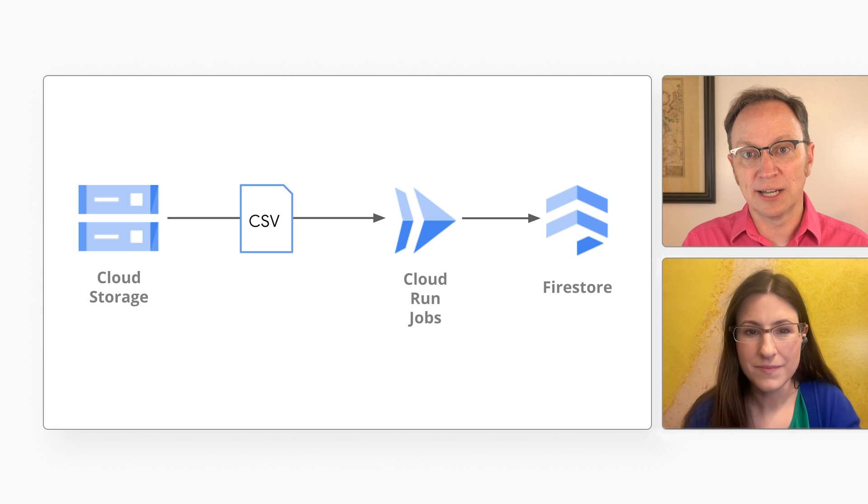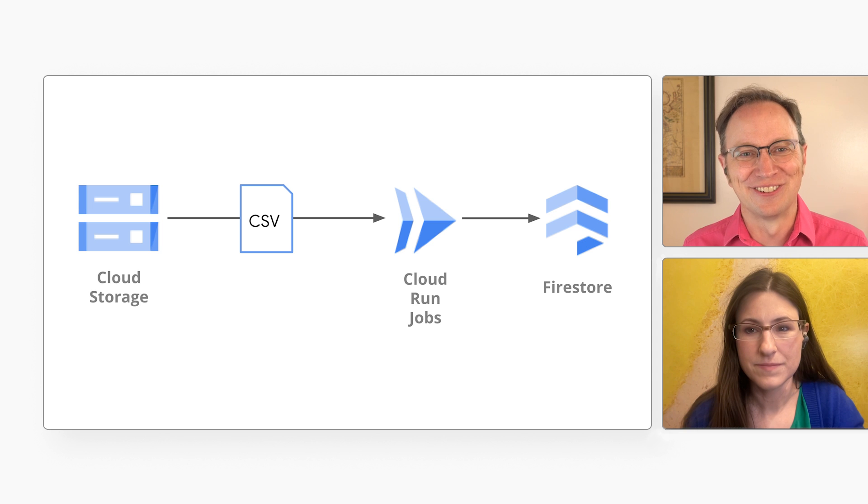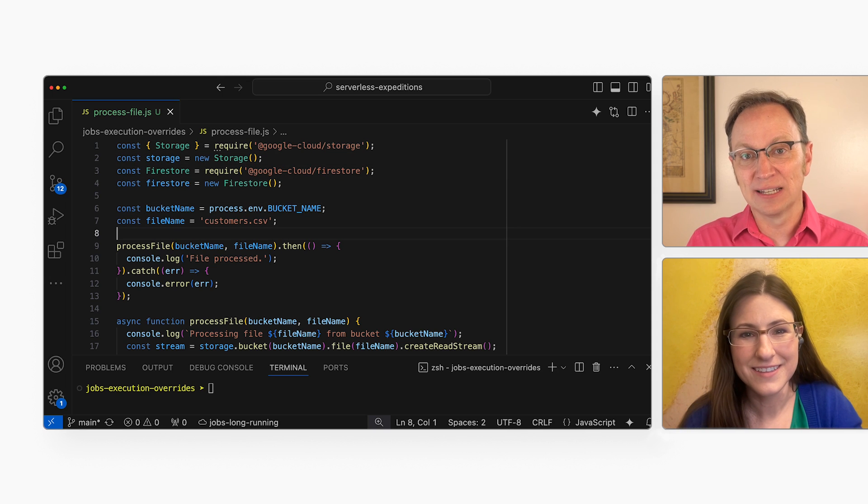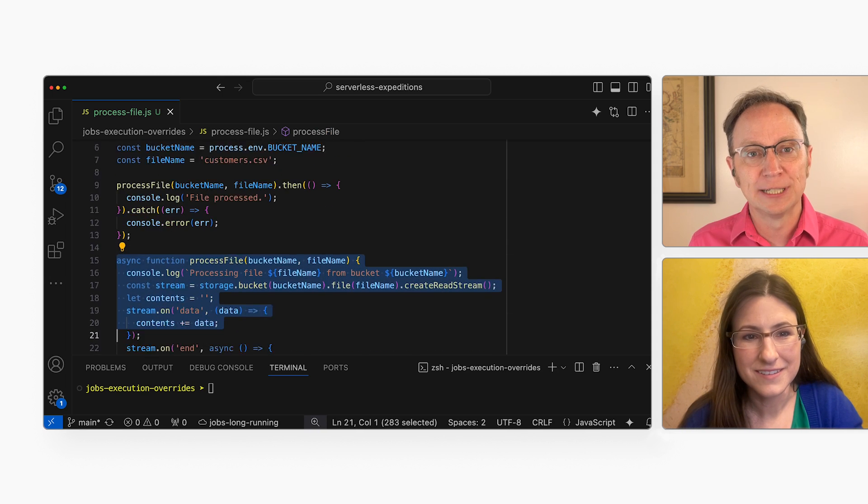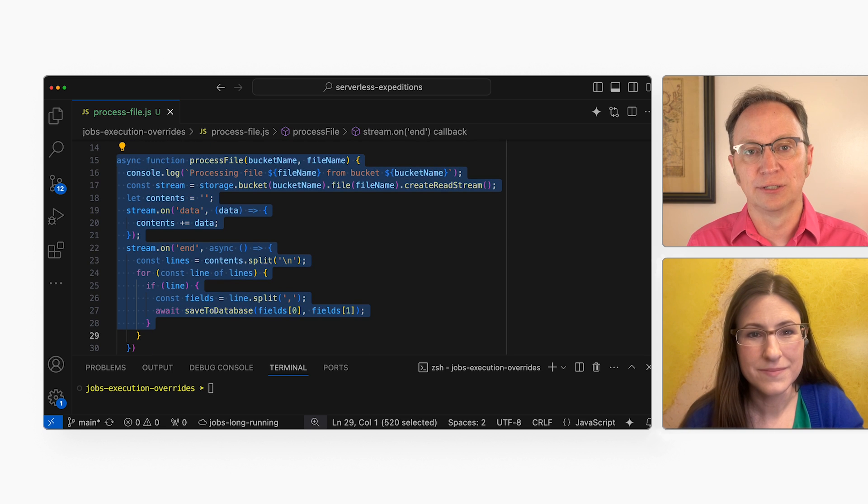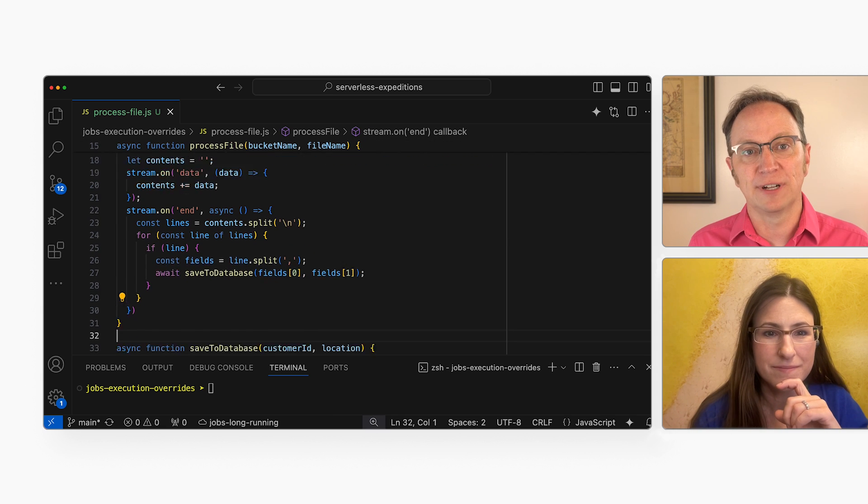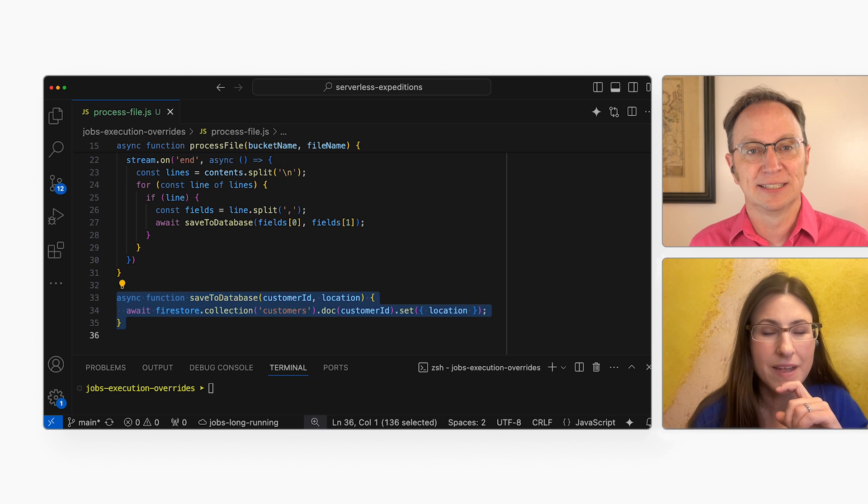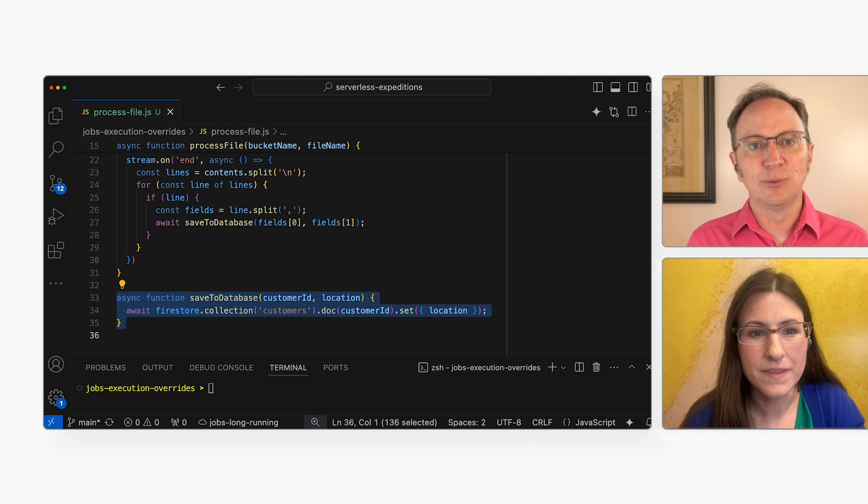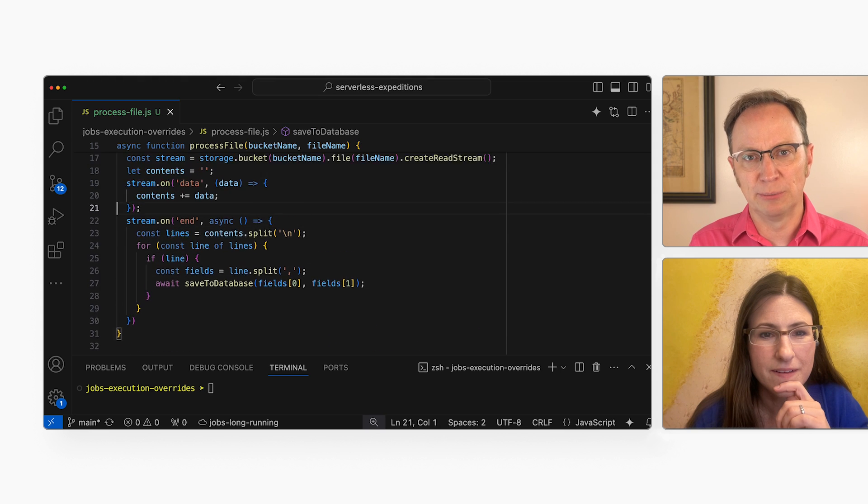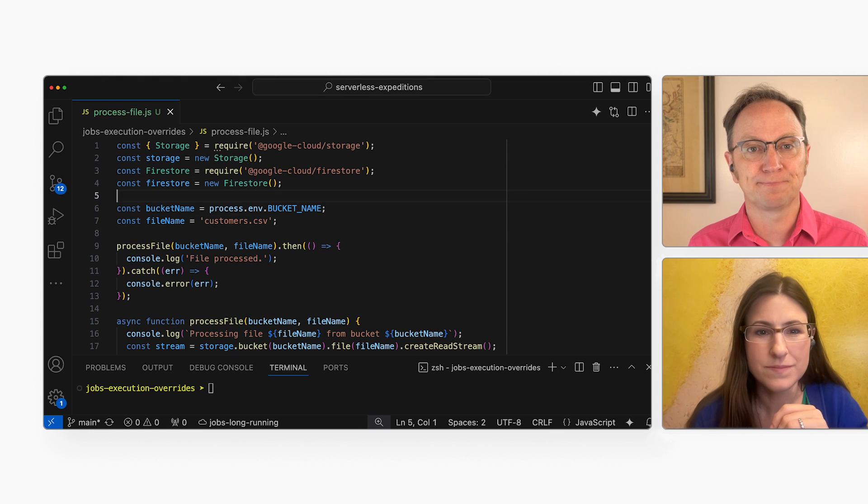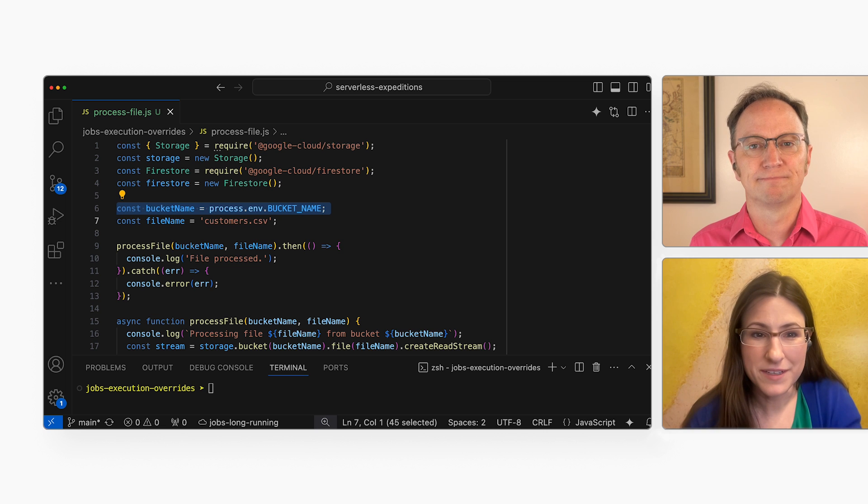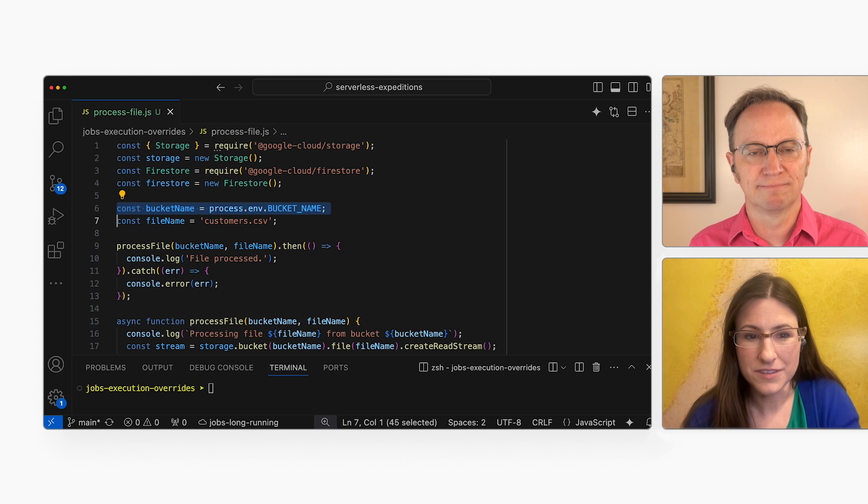Now, I've created a Google Cloud project already. And here is the code that reads the text file from Cloud Storage. And here is the code that inserts one record in Firestore for every row in the text file. Looks good. And I didn't want to hard code the bucket name, so my code reads that name from an environment variable. That makes sense. You might want to change where the input file lives in the future.